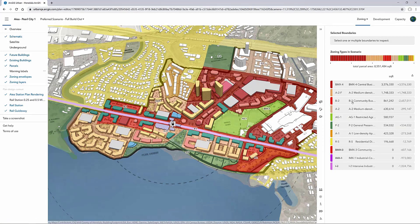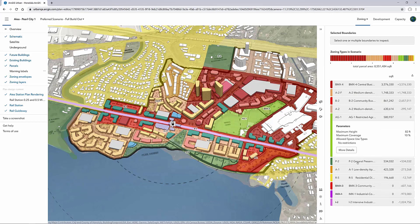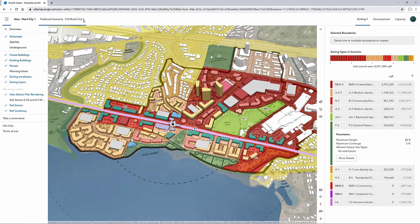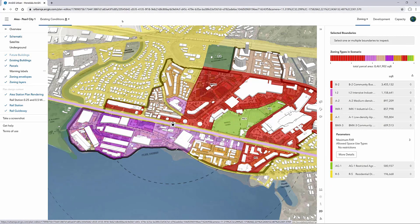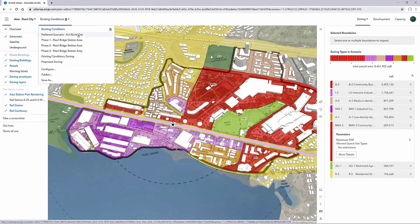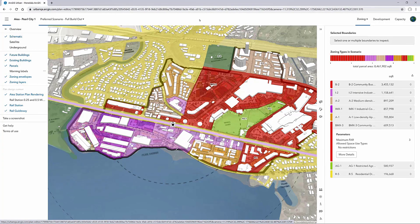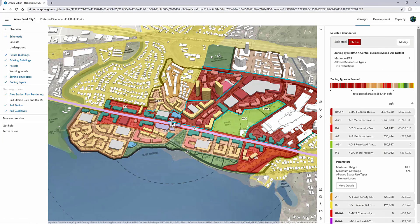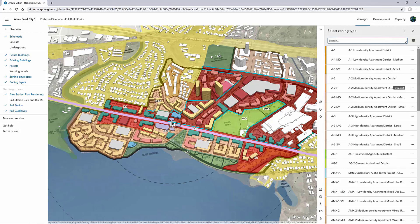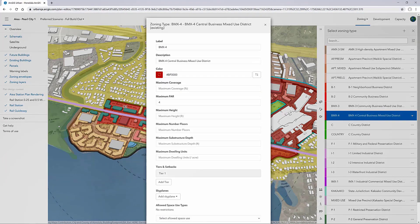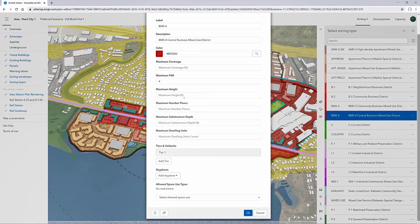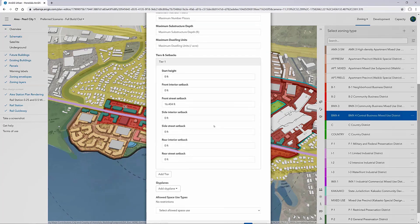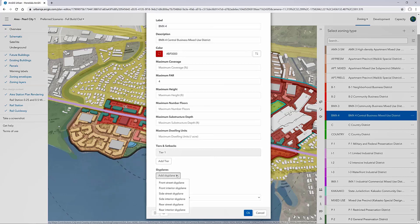Urban allows us to run scenarios based off the existing zoning — if all development were to occur, what proposed zone changes might actually look like. If I switch scenarios here, you can see the existing zoning. While existing conditions is locked, we can use that as a basis to build from in another scenario. In this case, I'm going to select a zone here — BMX4 — and open it up and modify it by clicking the modify button. This opens up an entire list of available zones, both existing and proposed. Each zone in the plan area will have more detailed parameters outlining the FAR, allowed space use types, and maximum building height. We're continuing to add new parameters, heavily influenced by our early customers. We've just recently added skyplanes, which I'll demonstrate shortly.